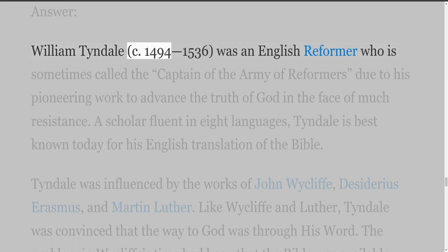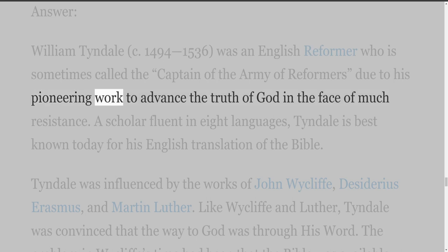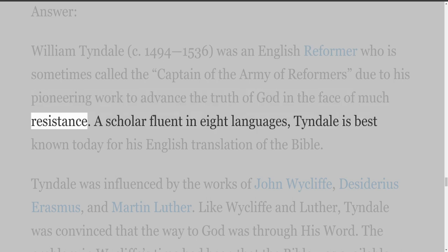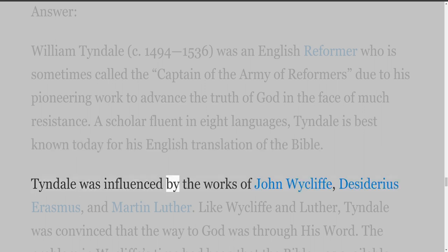William Tyndall (circa 1494–1536) was an English reformer who is sometimes called the captain of the army of reformers, due to his pioneering work to advance the truth of God in the face of much resistance. A scholar fluent in eight languages, Tyndall is best known today for his English translation of the Bible.